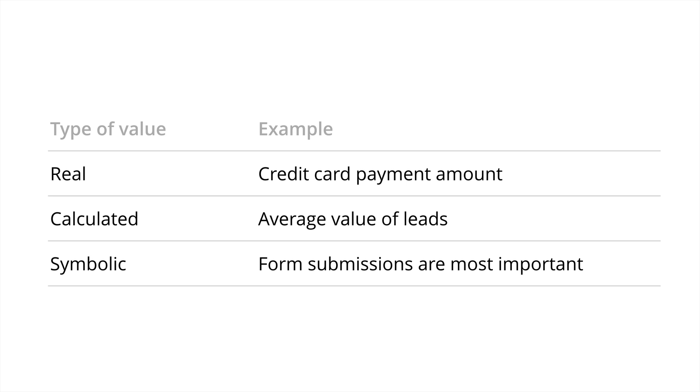Calculated value, on the other hand, is commonly used for websites generating leads. For example, let's say you have a consulting business and you had a contact form where you're trying to get people to connect with you for consulting projects. Now, not every single one of those people completing the form is going to end up being a client or a customer. But we can actually do a rough calculation to understand what the average value of each of these leads is worth.